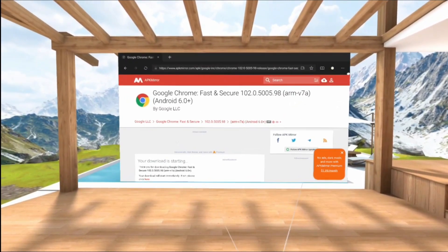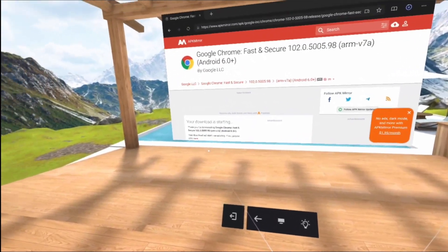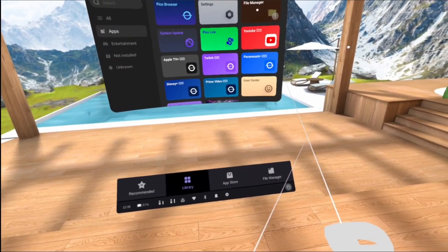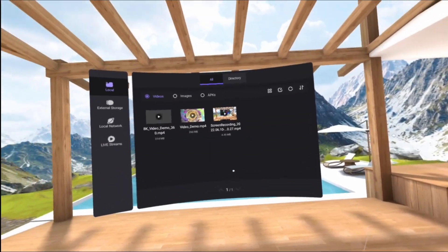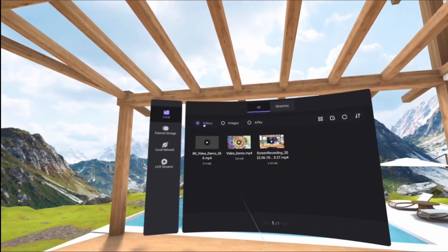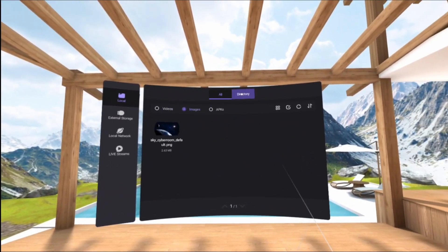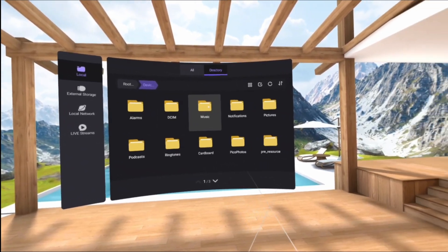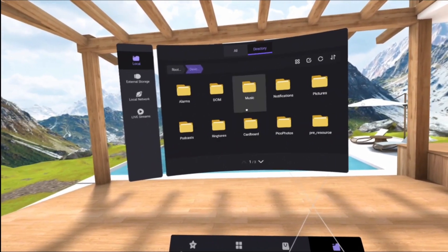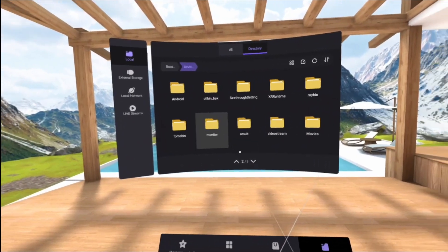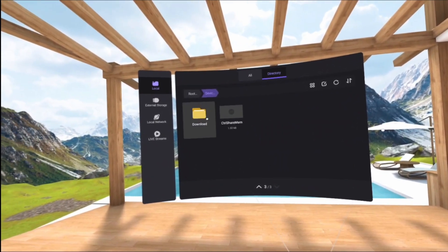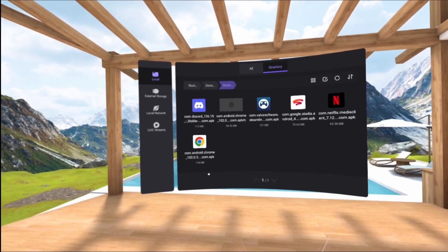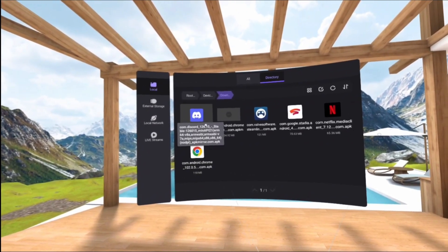Google Chrome — you obviously know what it is, it's a web browser. It has some more functions than the Pico browser. Then you go to Files, click on the directory, and go find the downloads folder. Here are your downloads — as you can see, there are some more apps that I downloaded.